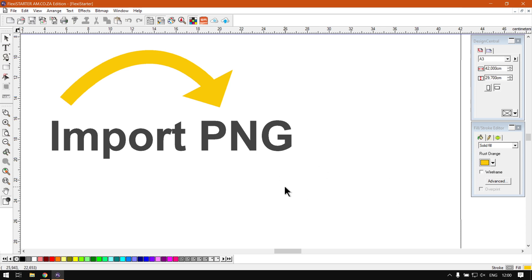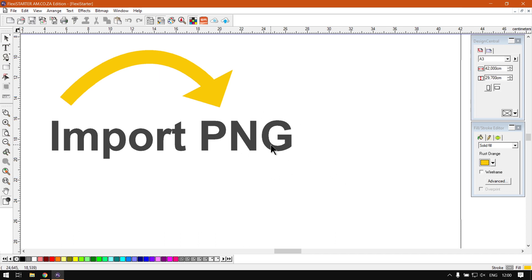When it comes to PNG file formats, it's also known as Portable Network Graphics format, or some people just call it Portable Graphics.